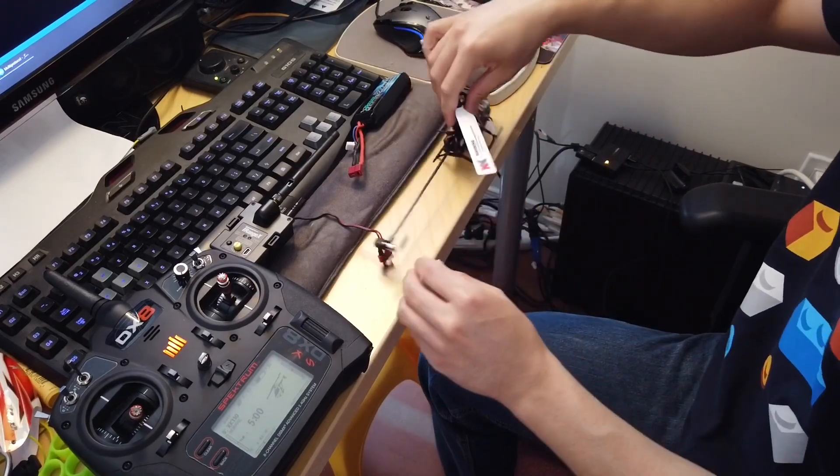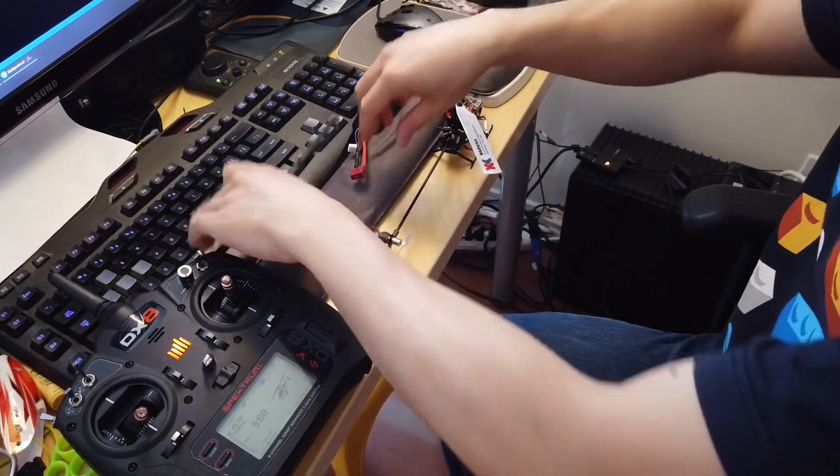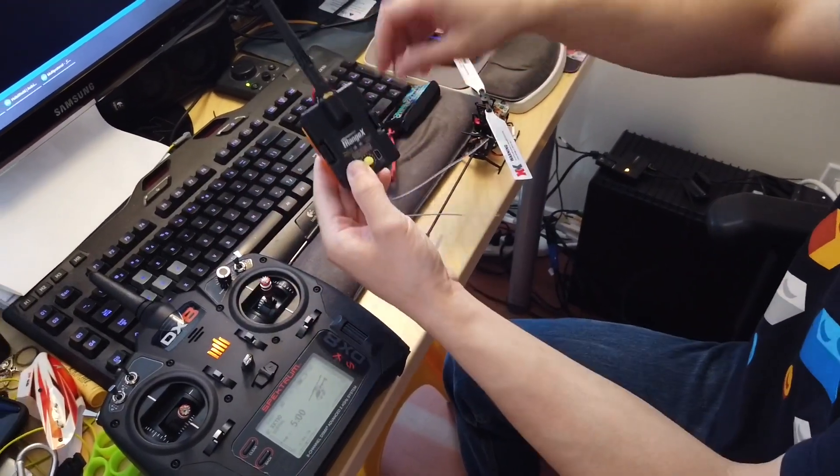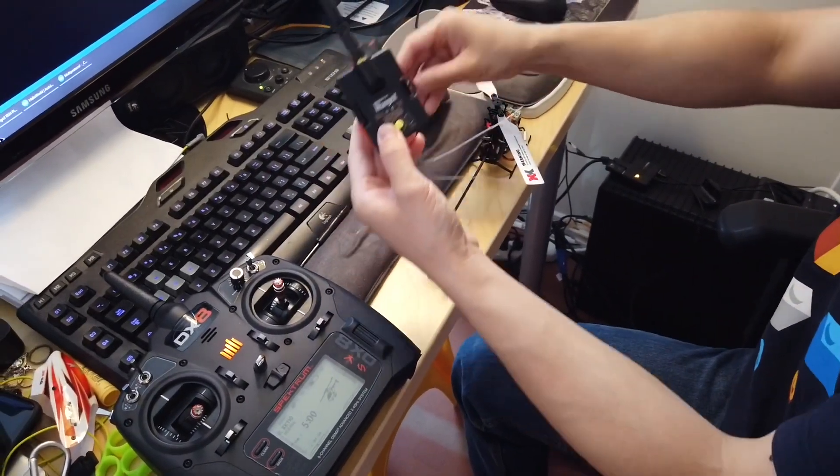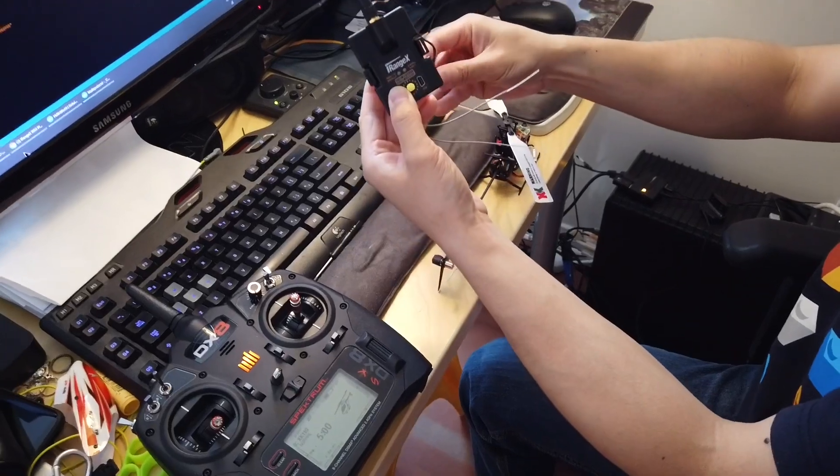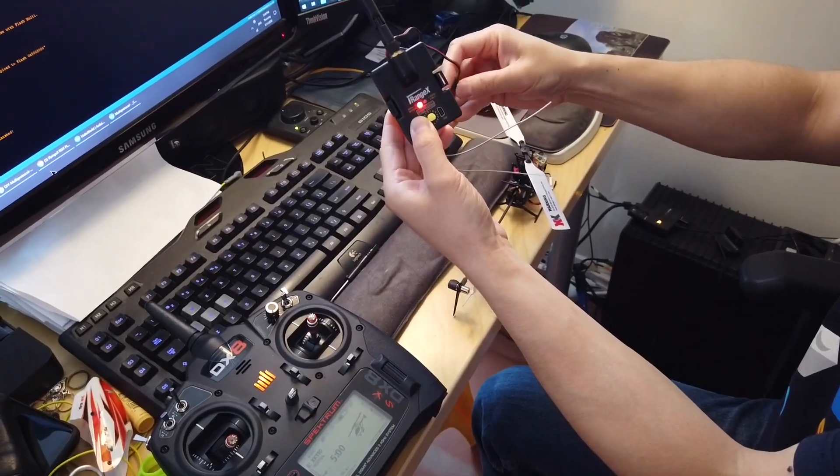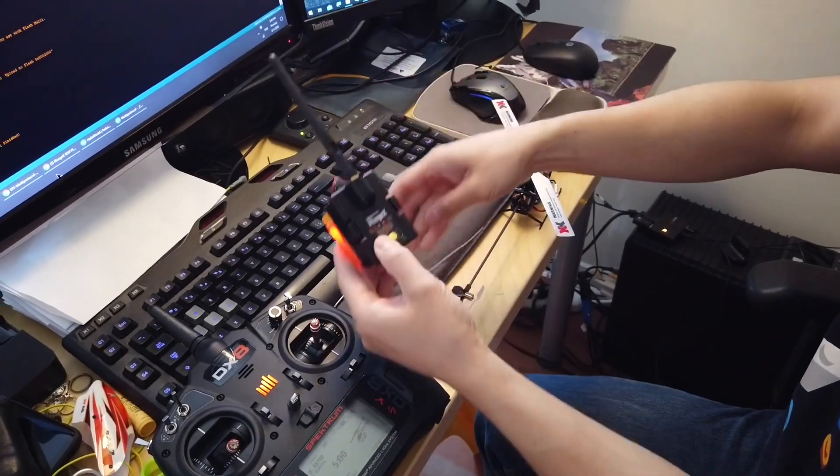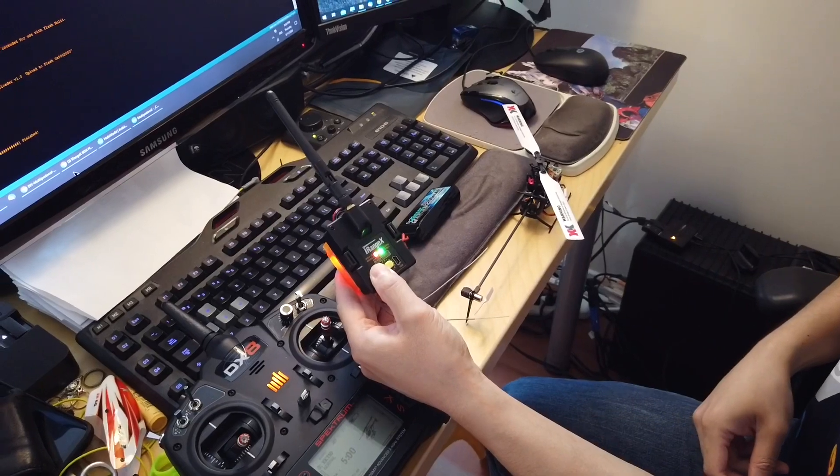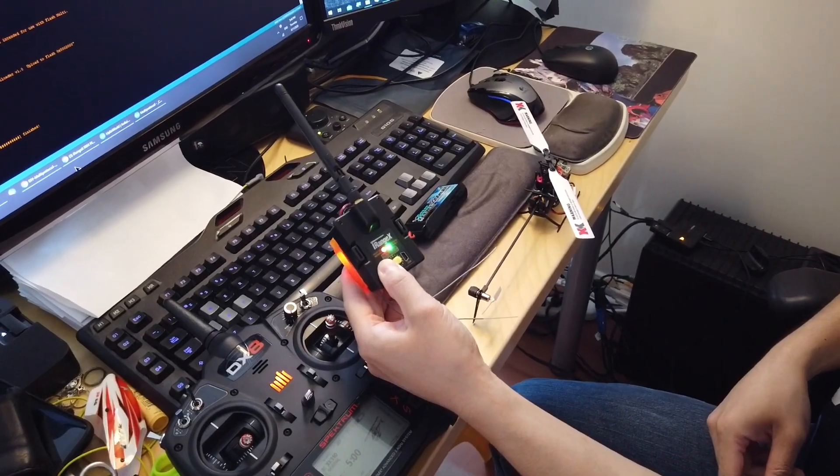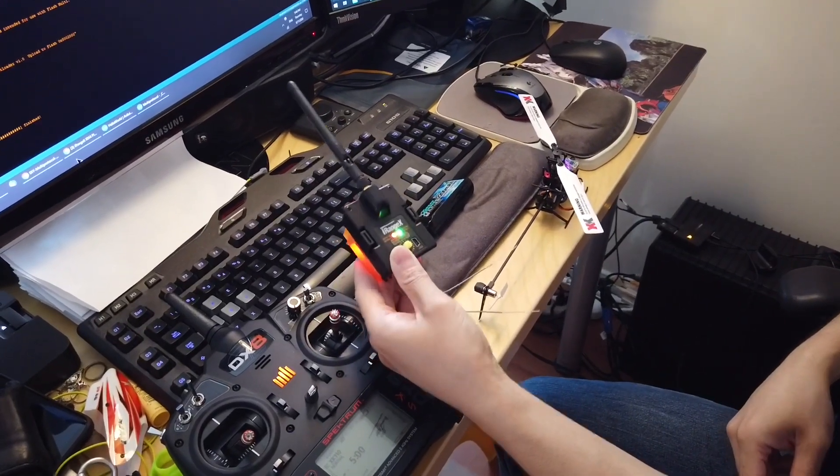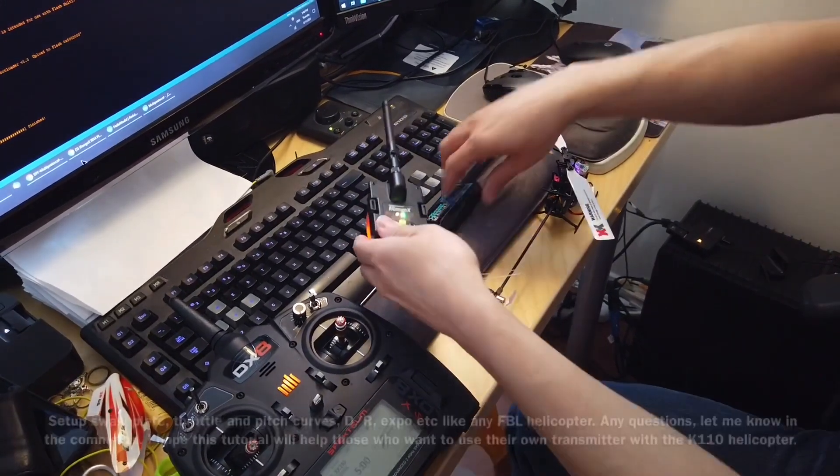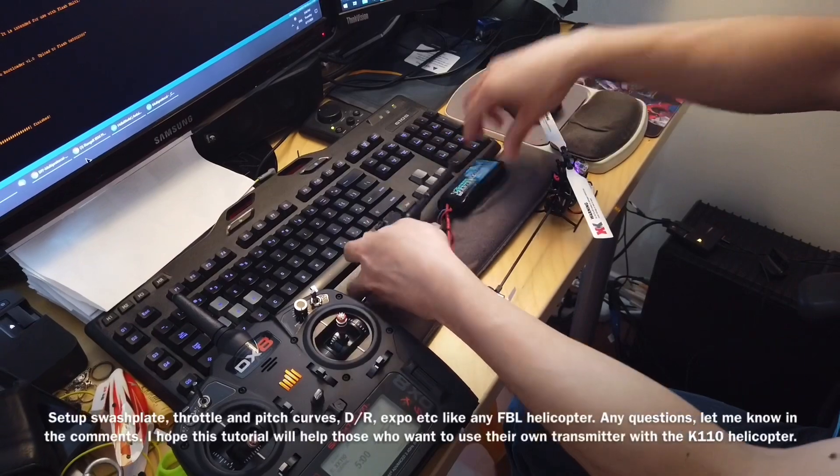At the same time, press the bind button. And power it on at the same time. Now the helicopter is bound.